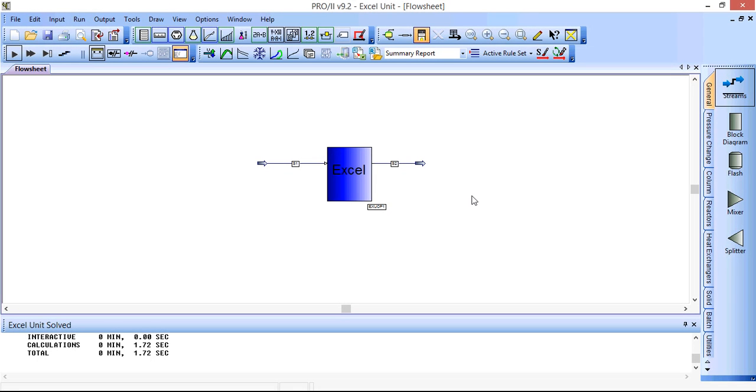In this screencast I'll show you how to use the Excel unit operation in Pro2 to link with calculations in Excel.